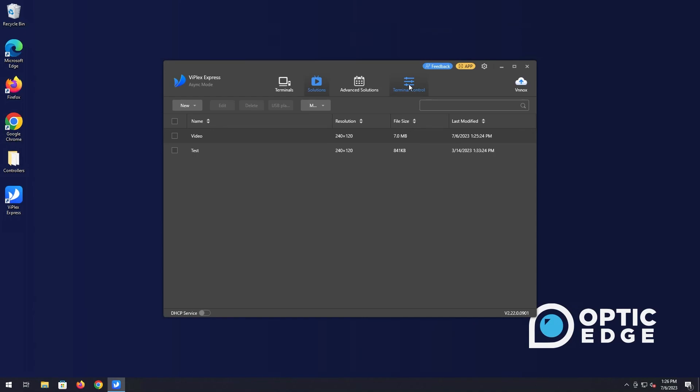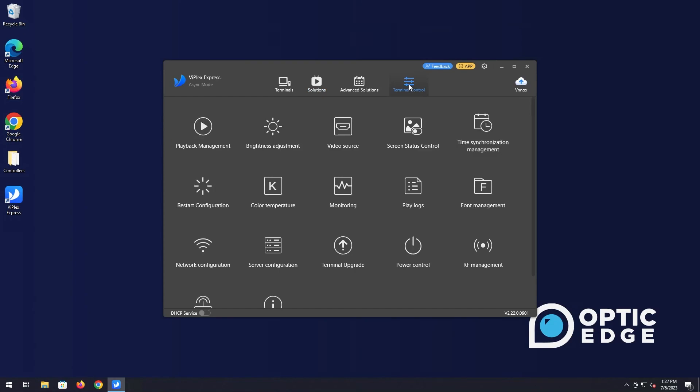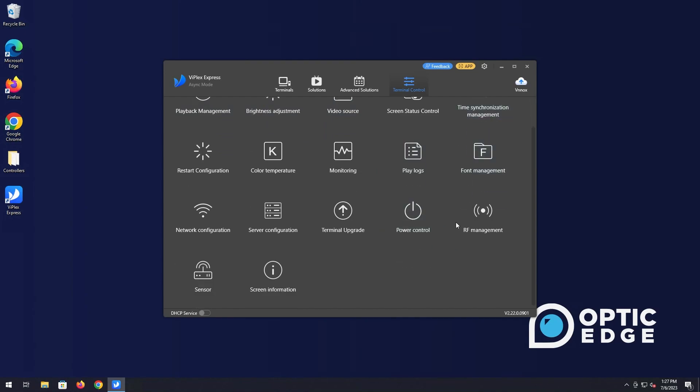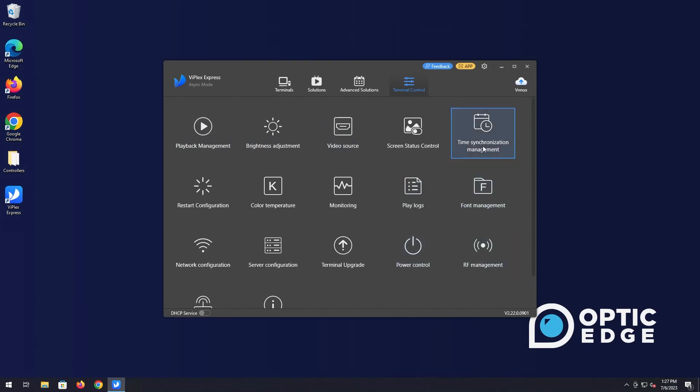Some other things to show you here is just there is a terminal control option in this. We have different videos that go over more of these in depth. But this is just your master settings area for your sign to change some different things such as time updating, network configurations, brightness, schedules, and so forth.